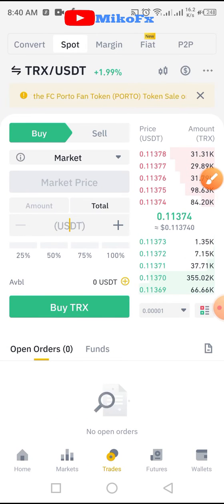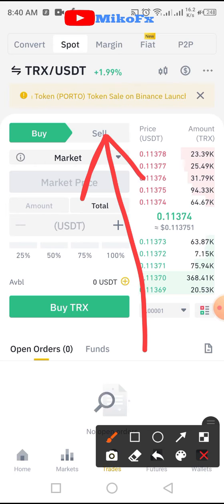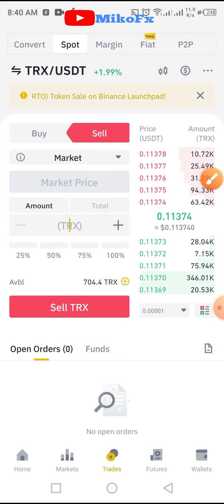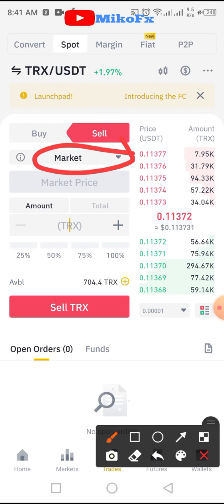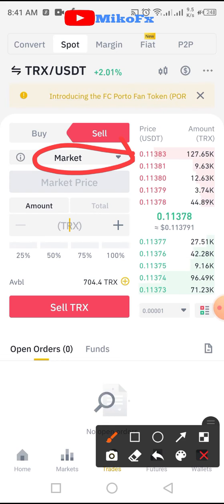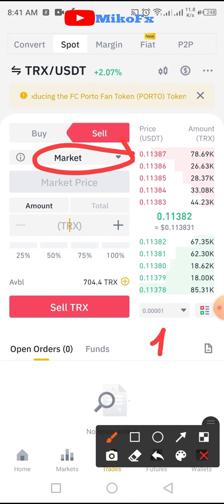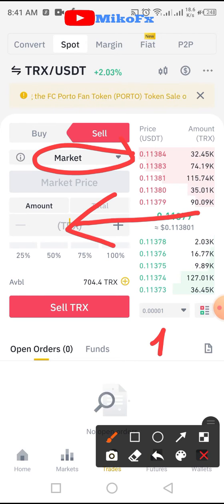This is TRX/USDT here, so you click on TRX/USDT. Once you click on TRX/USDT, the next thing is to click the sell button. It's already on market price, so you leave it there. If it's not, you can set it at market price or set a limit order. I want to sell all the Tron I have, so it's either you enter manually the amount of Tron you want to sell.